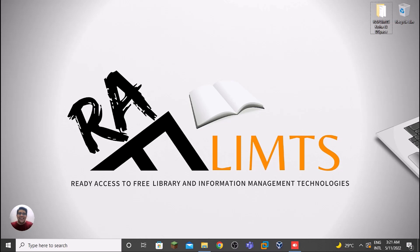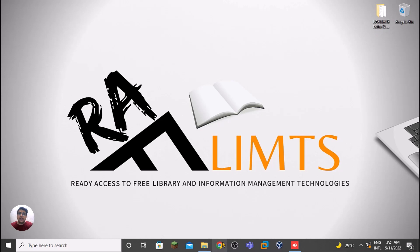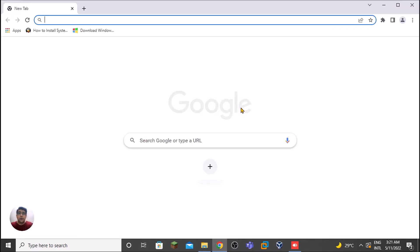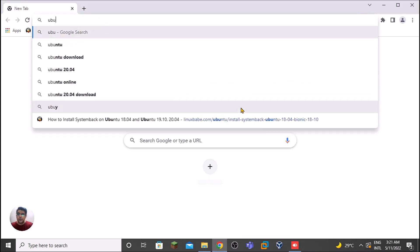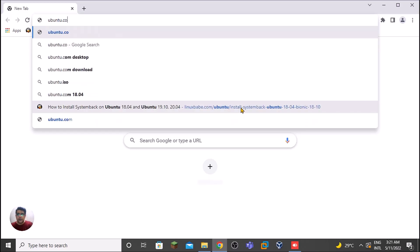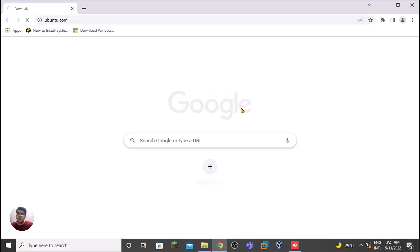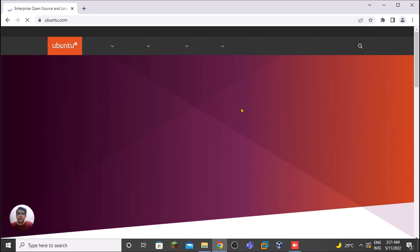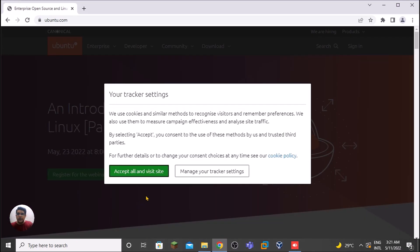To have the Ubuntu ISO file, we need to visit ubuntu.com. ISO is a sort of zip file, so we can have that zip file and create a bootable flash drive through that ISO file. We just need to visit ubuntu.com.